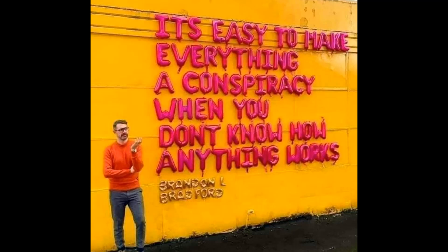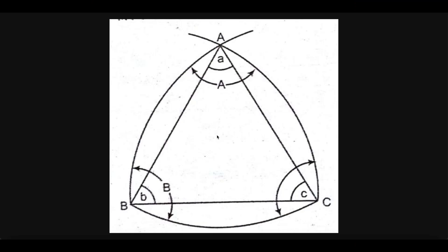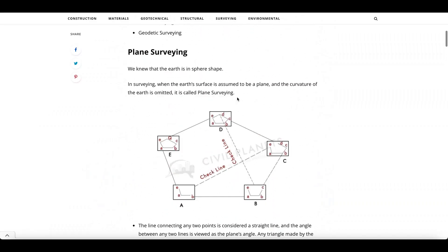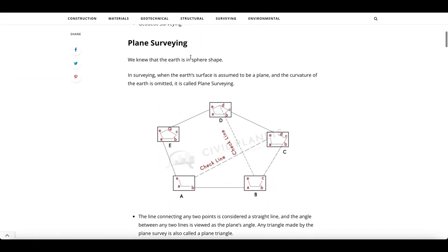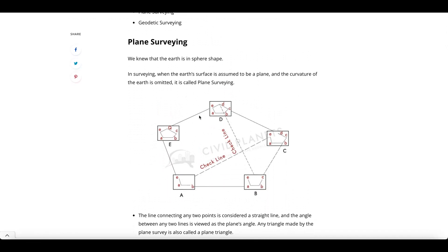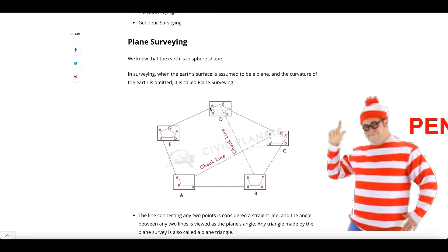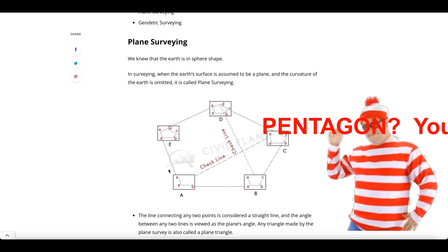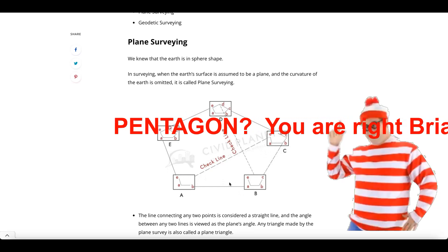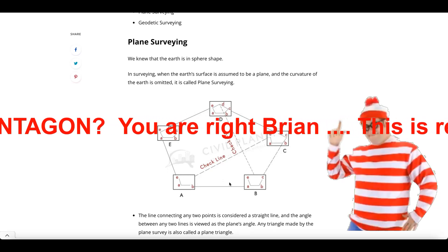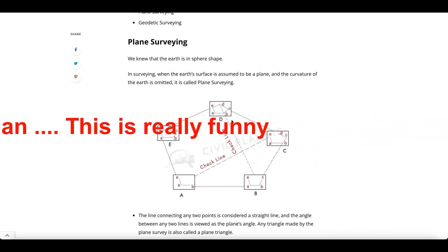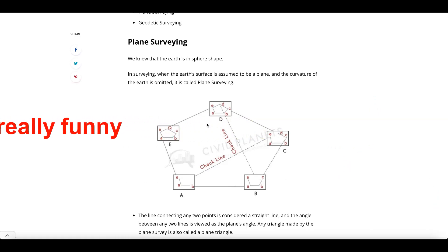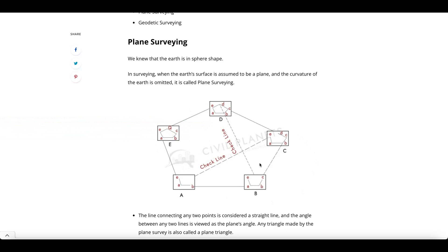So what did they do about that? This is really funny. This is from a surveying site called Civil Planets. They go to plane surveying right here, where they go through what they do in plane surveying - where they create these five-sided pentagons using triangles within this. I'll show you some more of that in a minute. The point is that in plane surveying, this is what they're doing - they're doing reality.